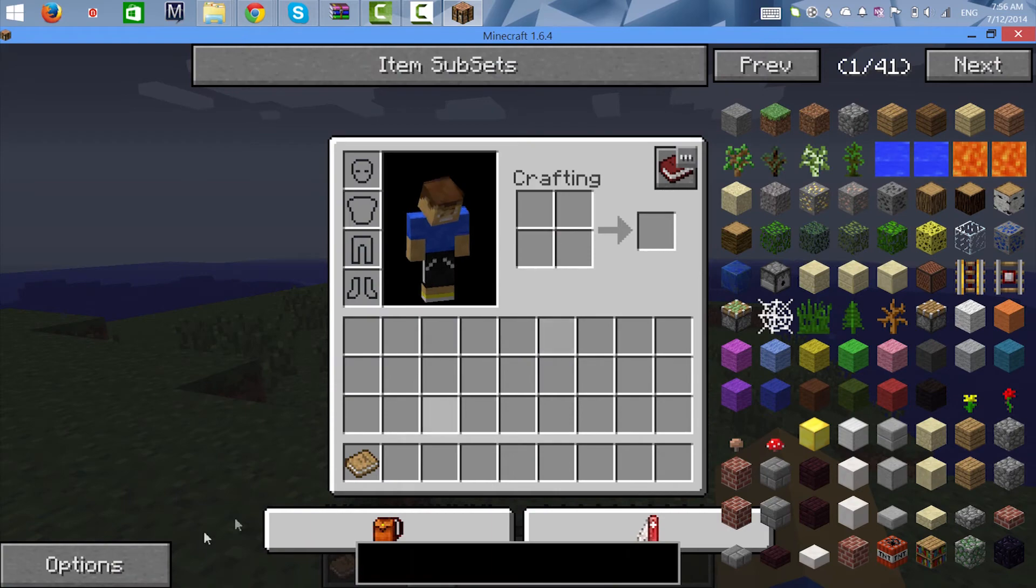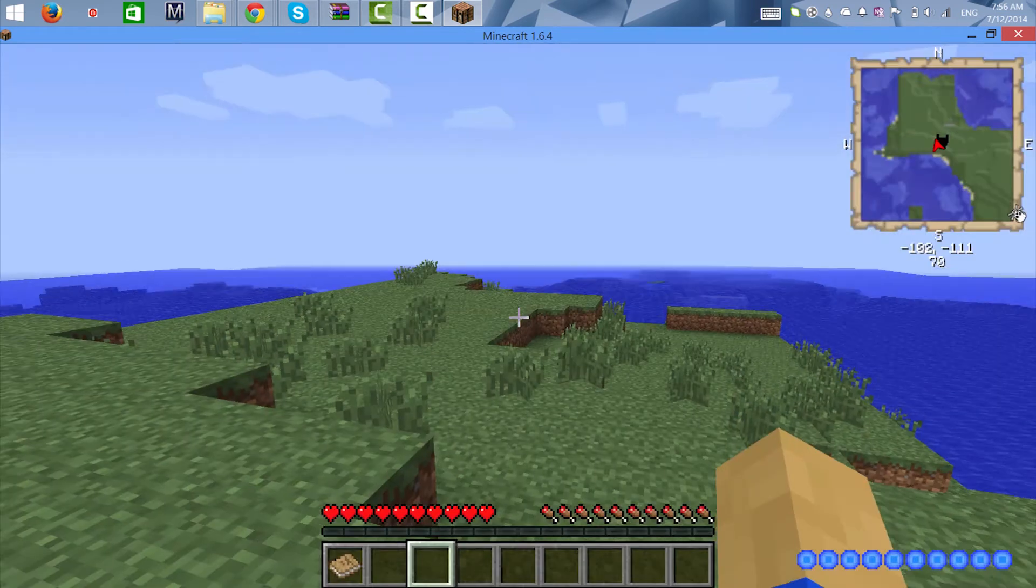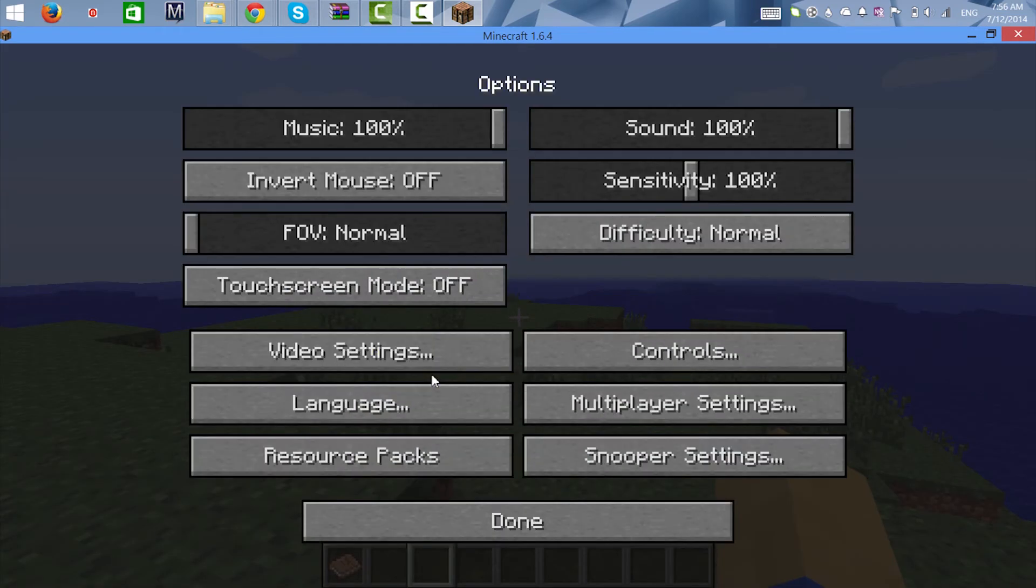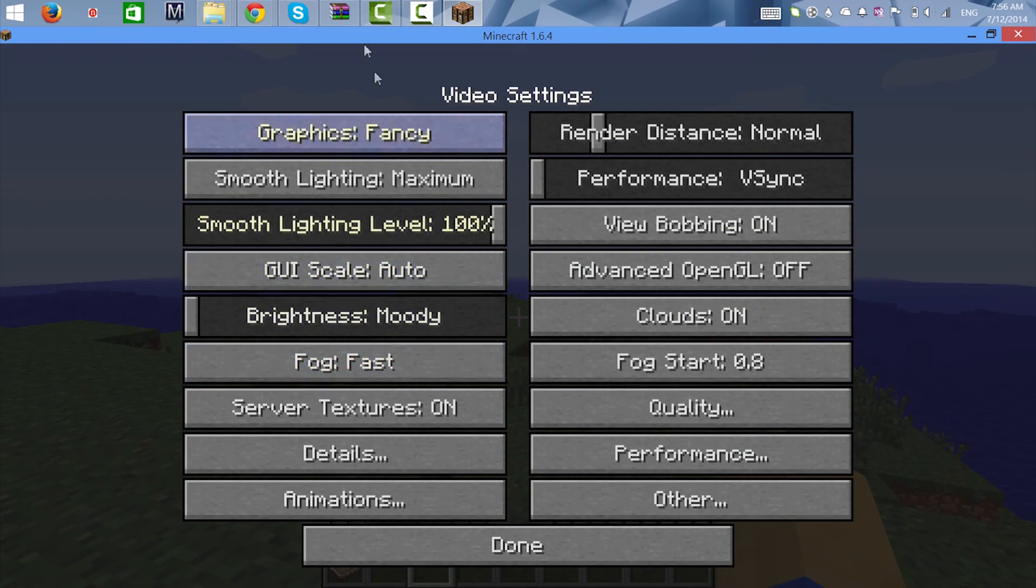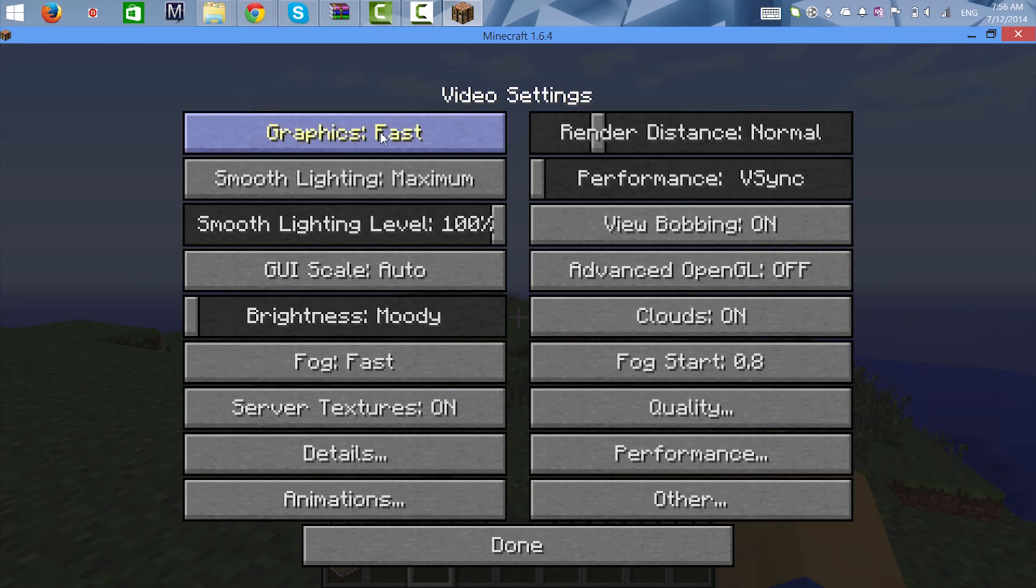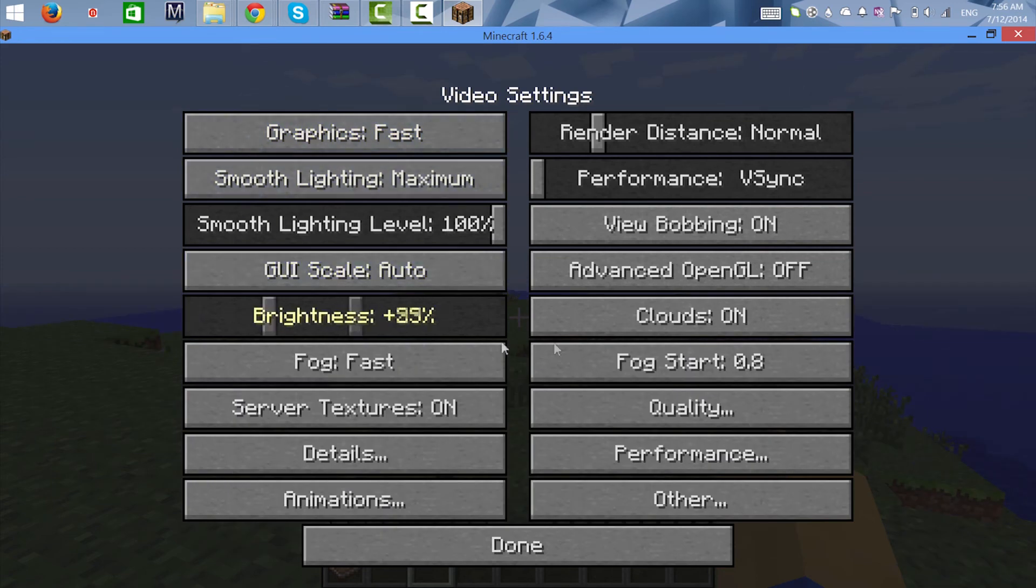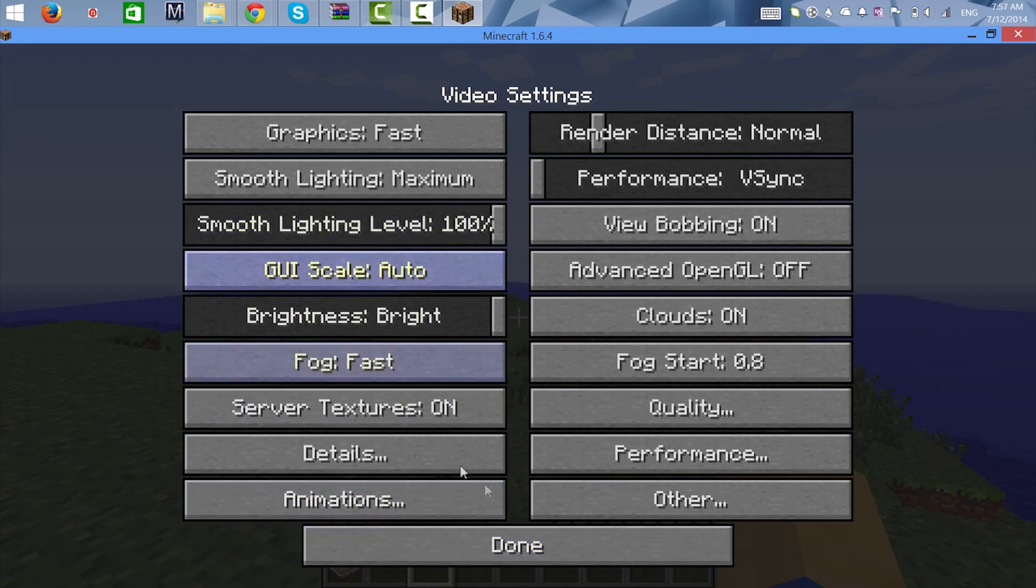Also, if I go to escape, there we go, options, video, you guys could change your graphics settings however you want. It has Optifine installed so you guys could mess around with this stuff, make it the way you like it.